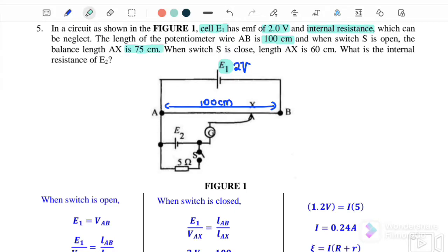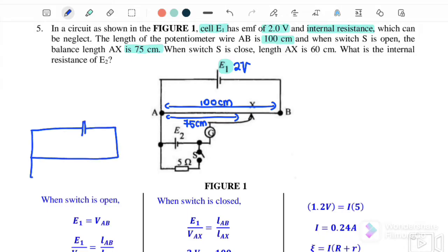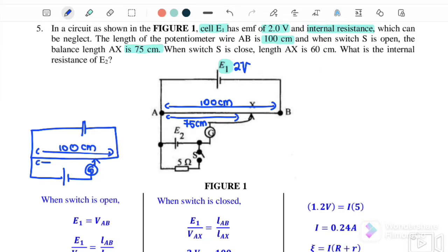When the switch is open, the balance length AX is 75 cm. So A to B is 100 cm and A to X is 75 cm. This is Case 1, where the circuit involves E1 and E2 only, with EMF1 corresponding to 100 cm and EMF2 corresponding to 75 cm.